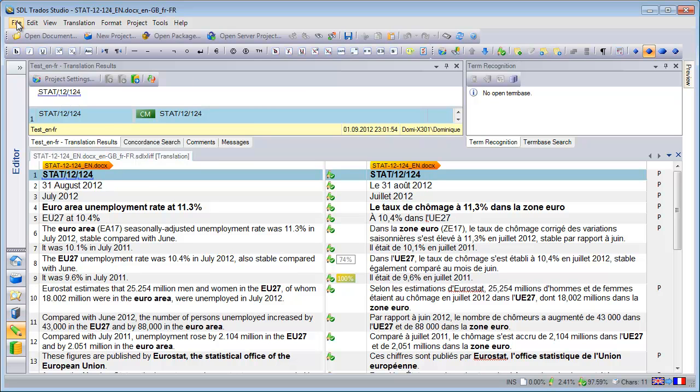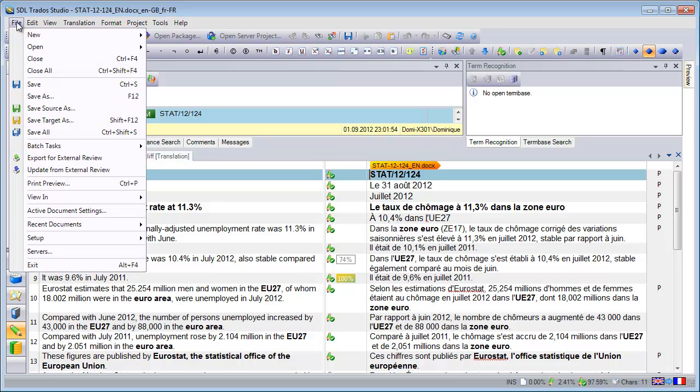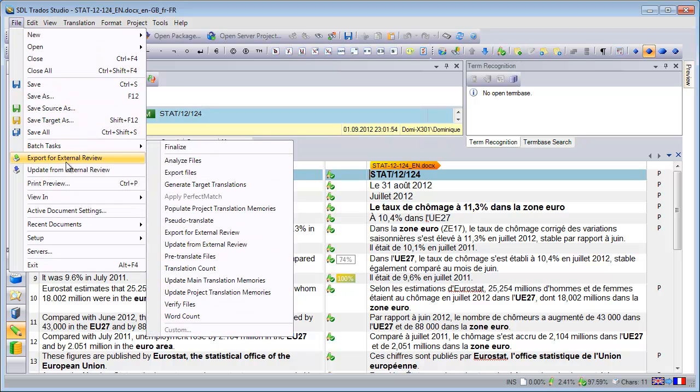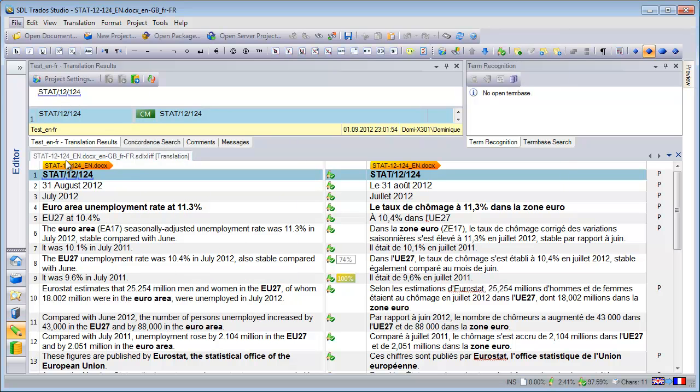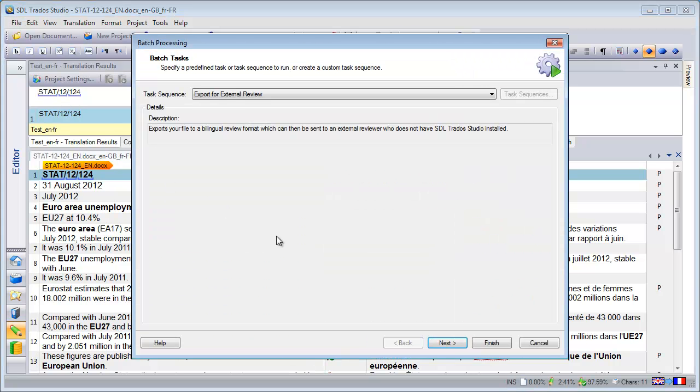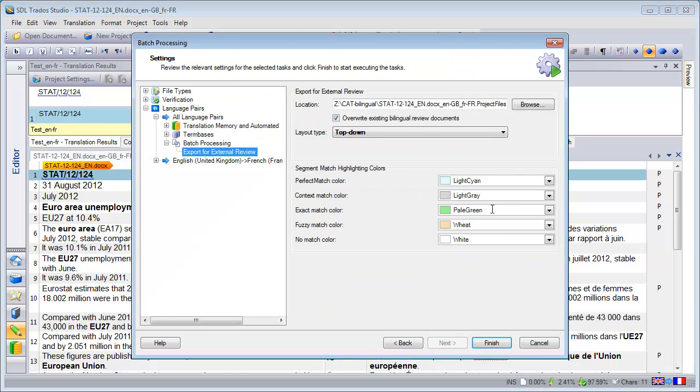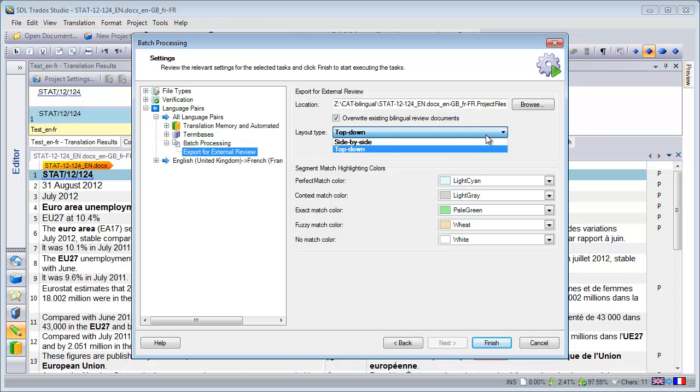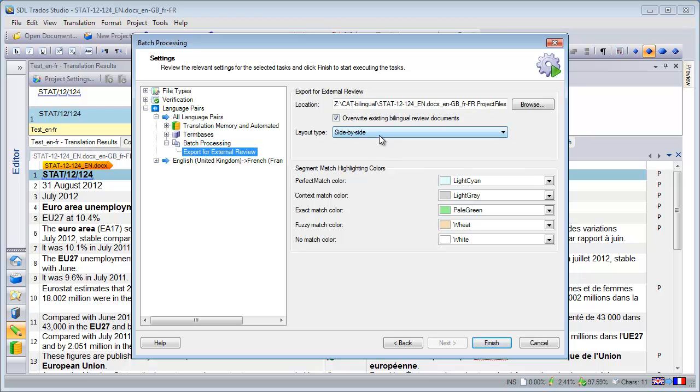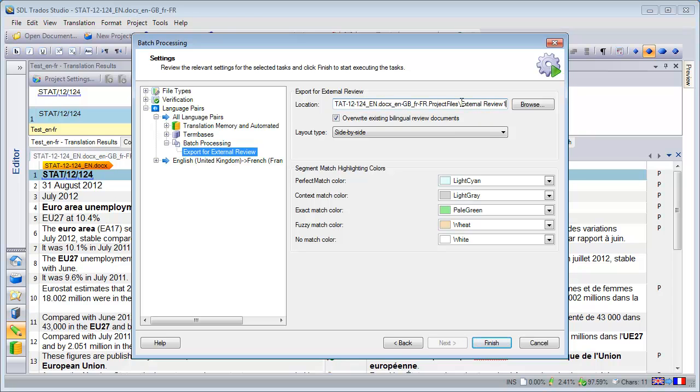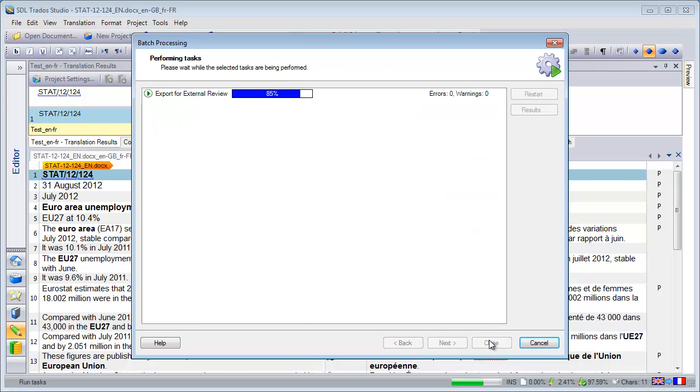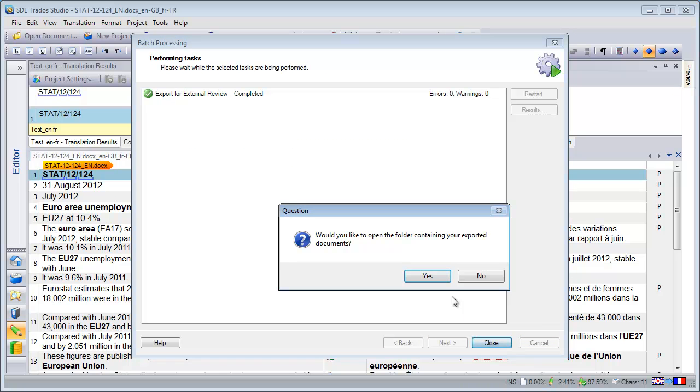In order to export this translated document to an external review, I will select File and Export for External Review. And next. And here I have two possibilities for the layout, either top down or side by side. So side by side is the vertical layout used by all other tools. This is what I will do now. And Studio will export this into a folder that I will call here External Review 1. And I will click on Finish.